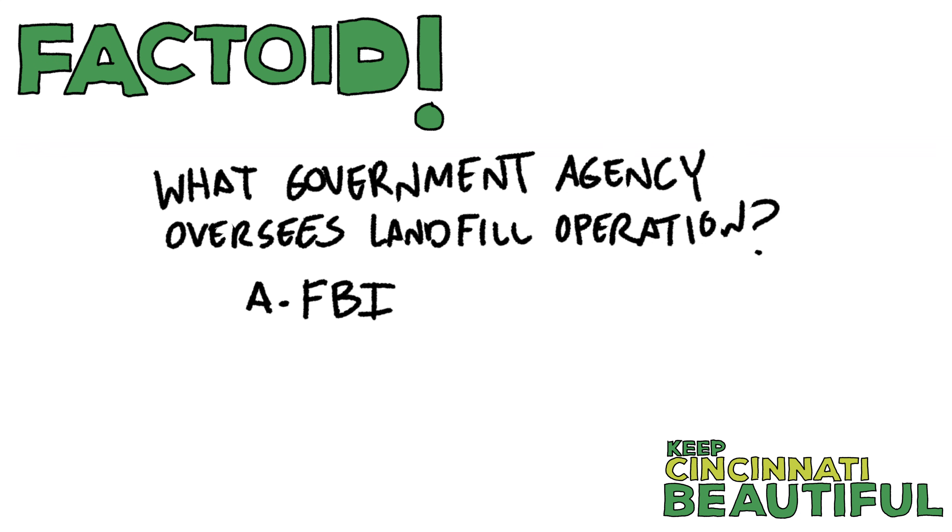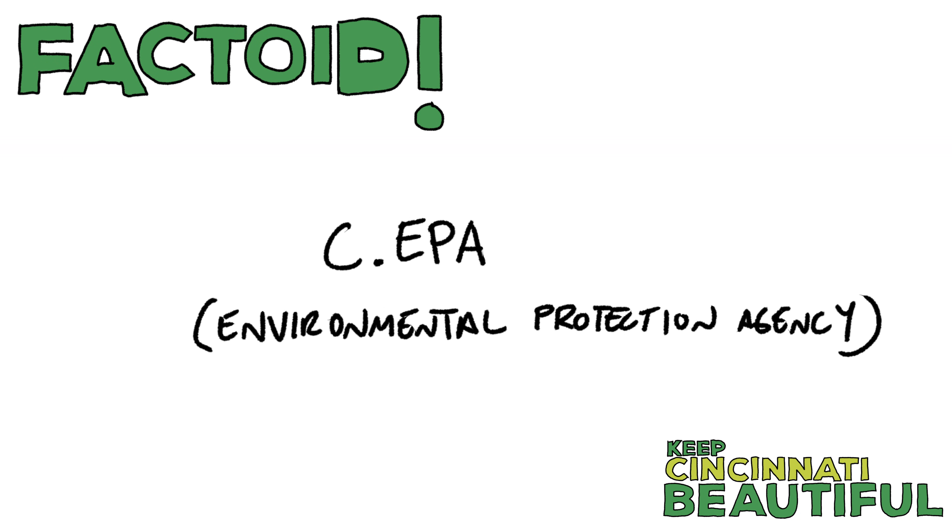What government agency oversees landfill operations? A, the FBI, B, the CIA, C, the EPA, or D, KFC? The answer is C, the EPA, Environmental Protection Agency.